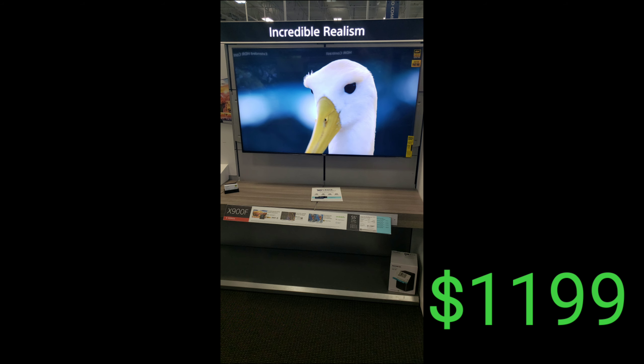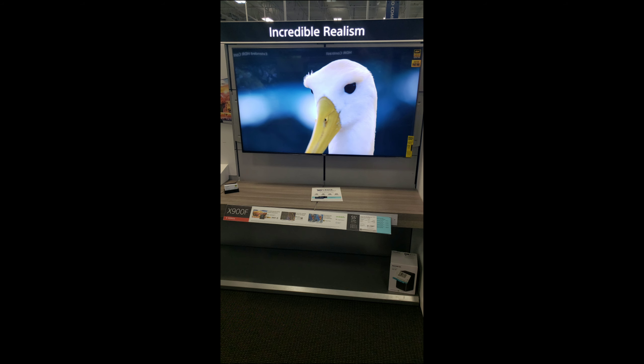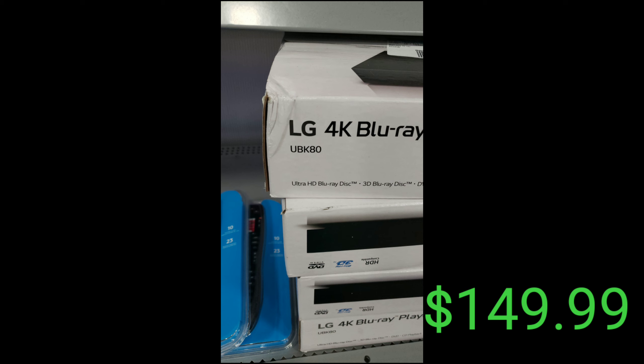If you can pick up this blu-ray player, the UBK80, for $149.99, it does Dolby Vision.